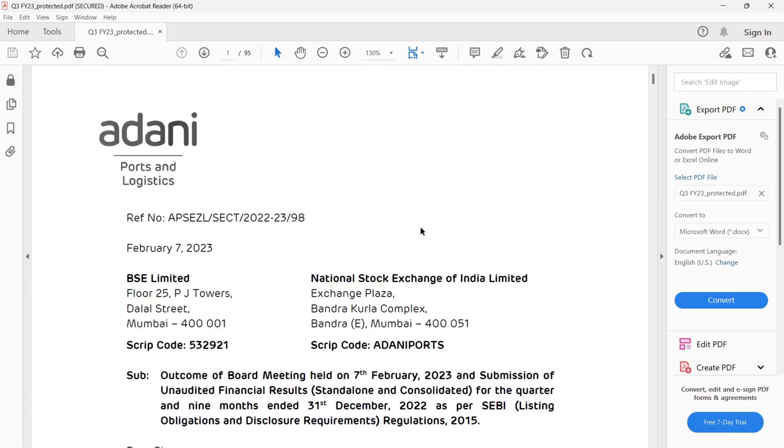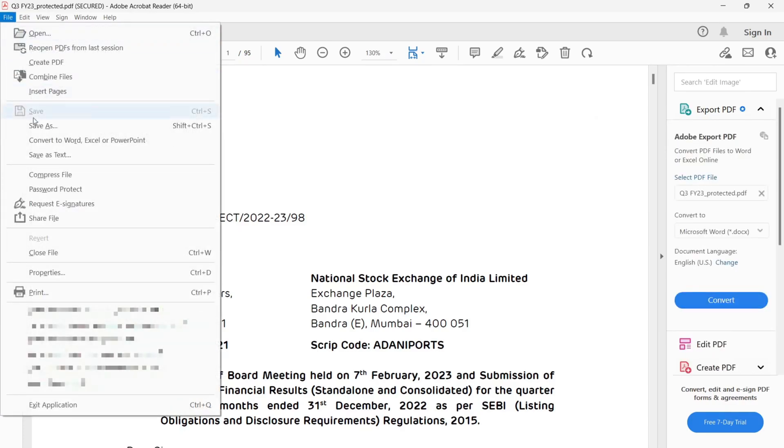Now in order to remove password from the PDF file, go to the file menu. Then you have to select print option.